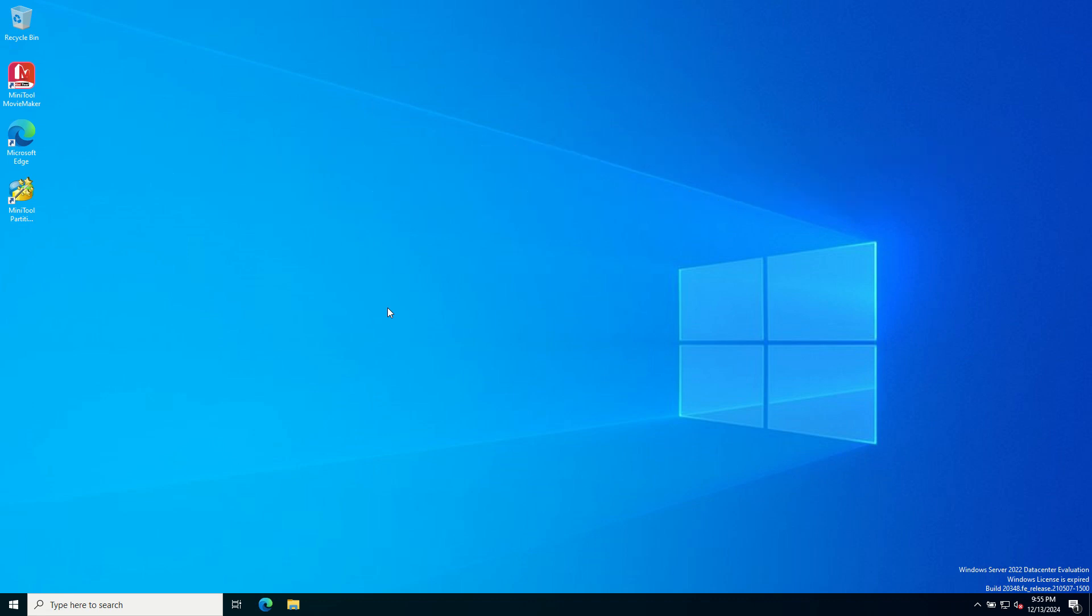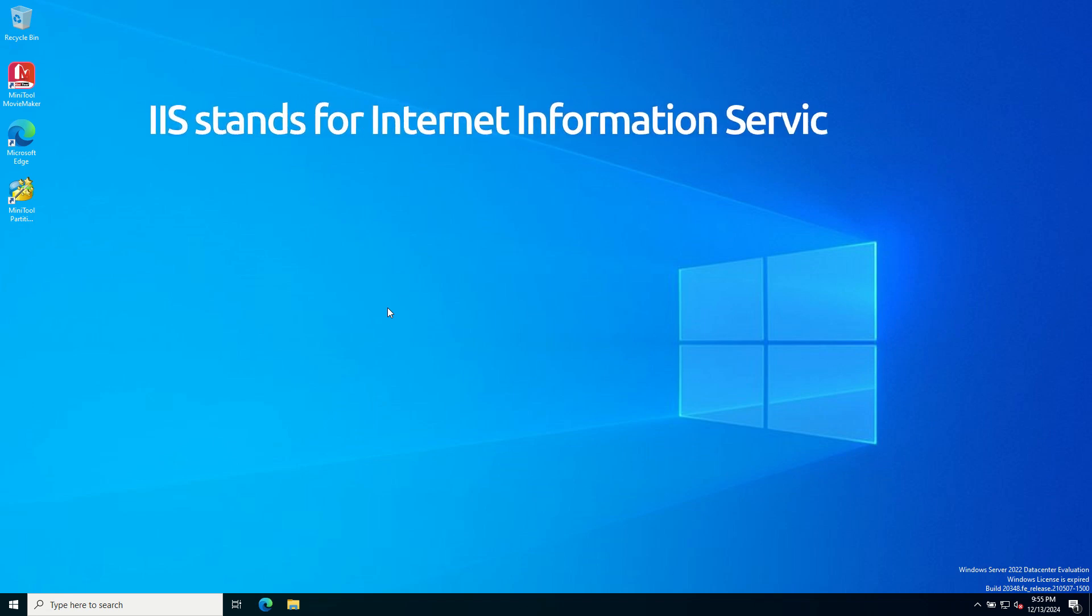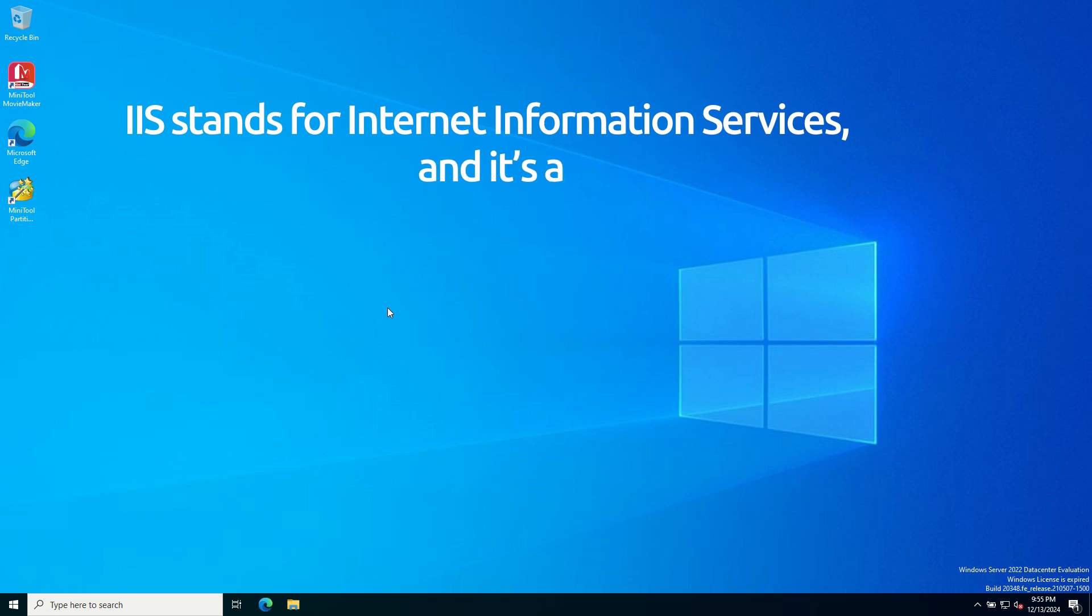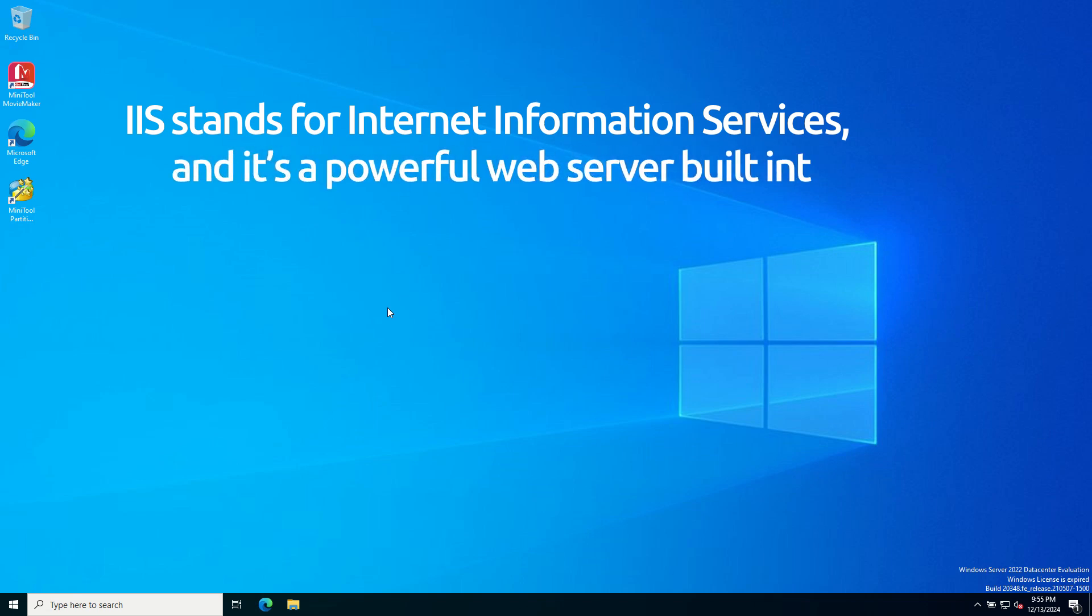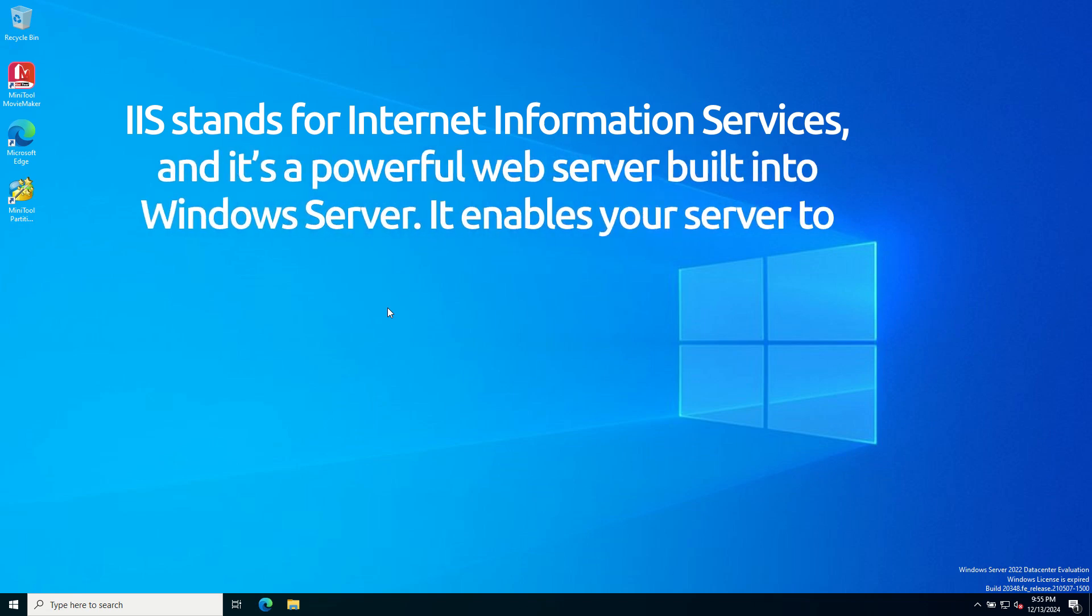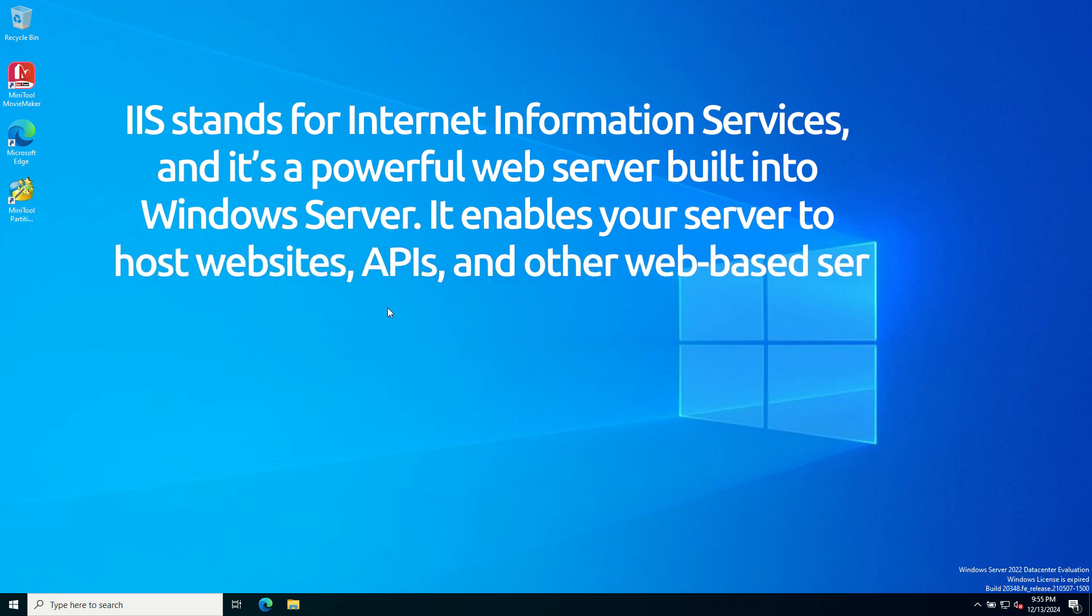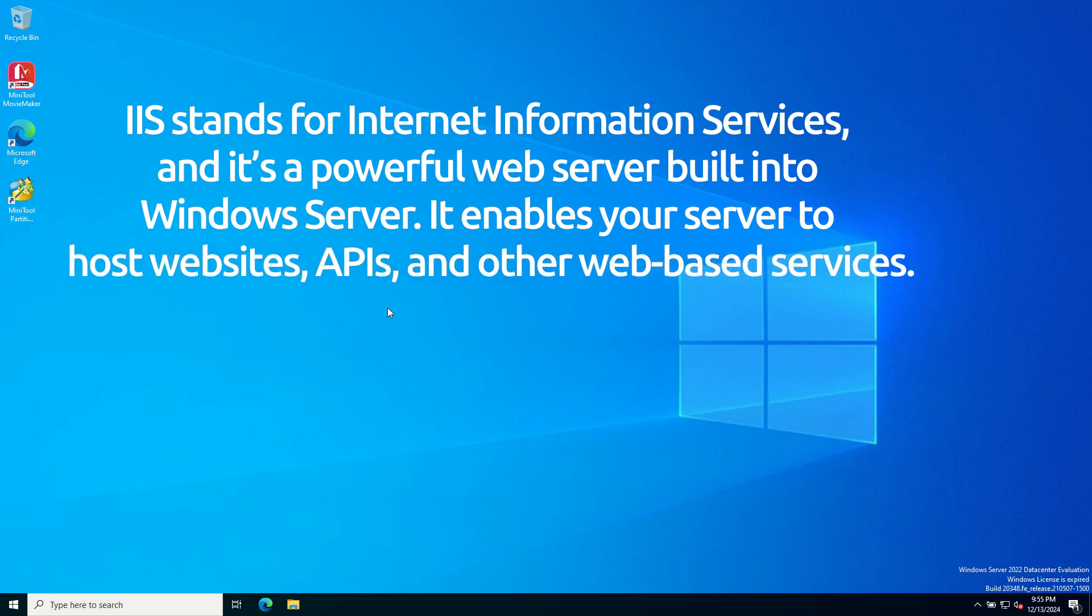Before we dive in, let's quickly understand what IIS is. IIS stands for Internet Information Services and it's a powerful web server built into Windows Server. It enables your server to host websites, APIs and other web-based services.